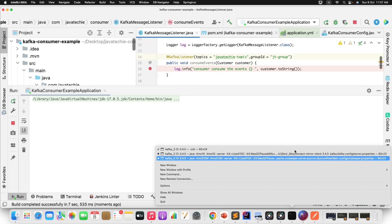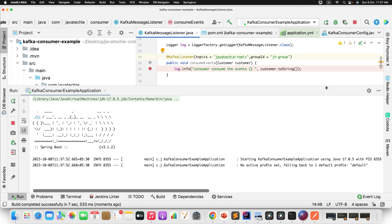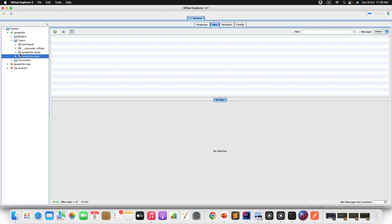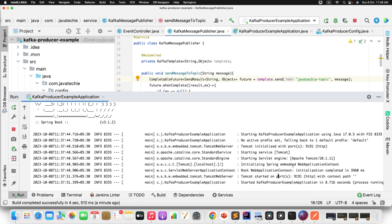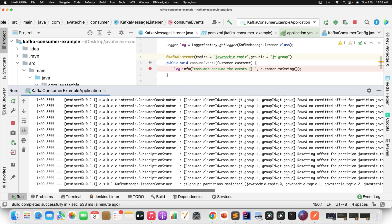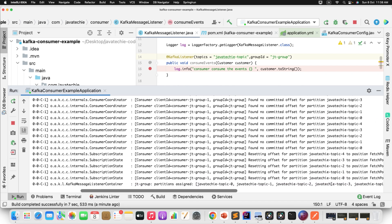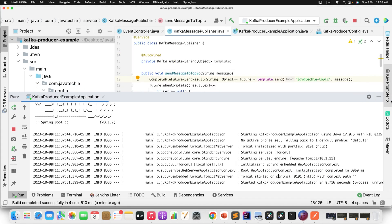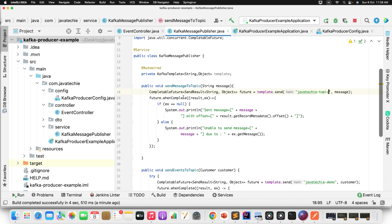Make sure before you play with your producer and consumer, you have started your Zookeeper and Kafka server. I've already started both servers. Now I've started my producer and consumer. I'll publish a message and verify. Meanwhile, I'll open the Offset Explorer and refresh the topic — java-techie-topic. There's no data yet because nothing has been published. The producer and consumer are both up and running, and the consumer group is assigned to all 5 partitions: 0, 1, 2, 3, 4.